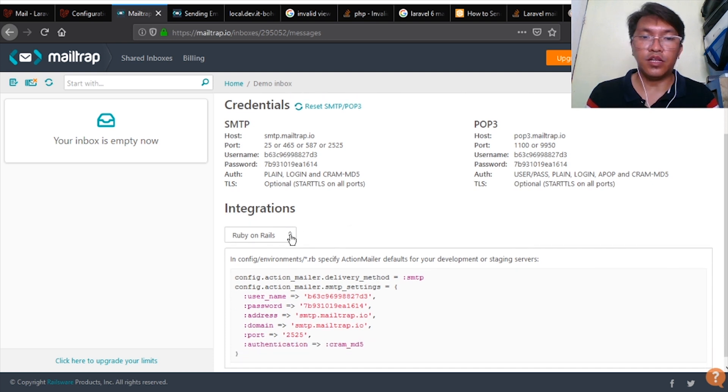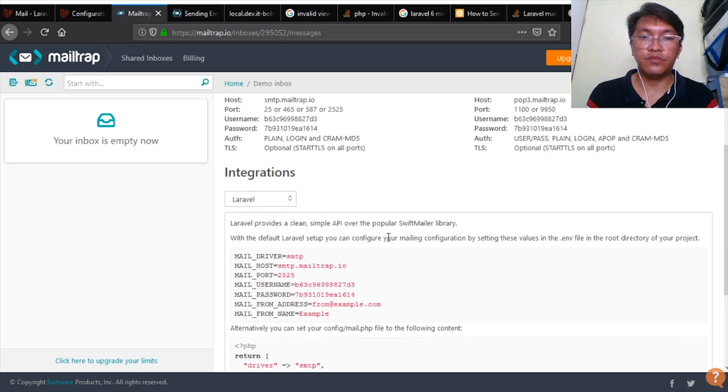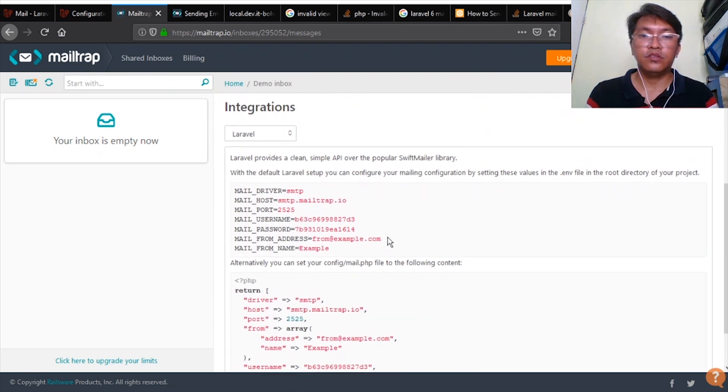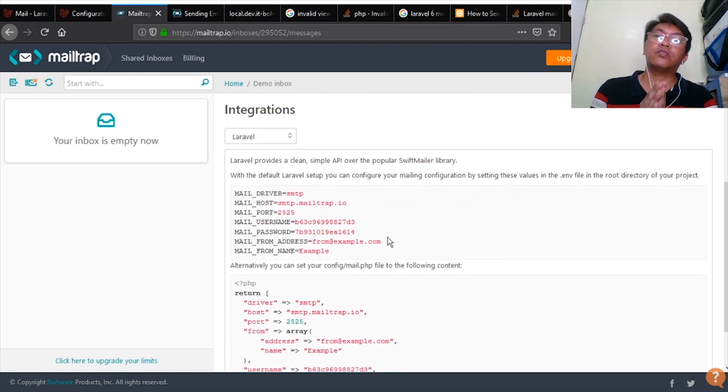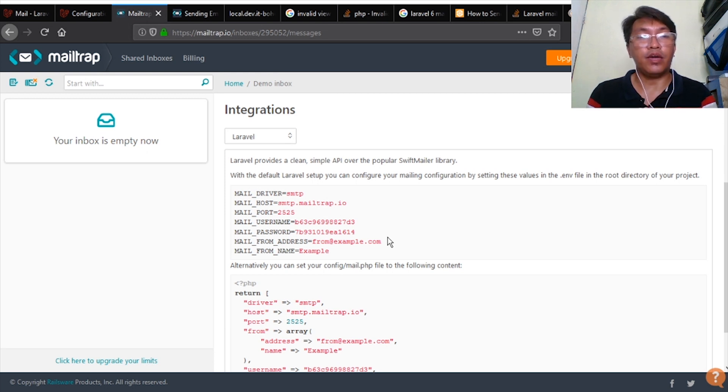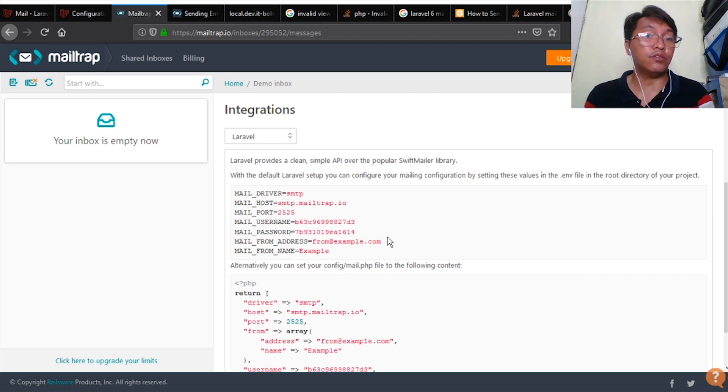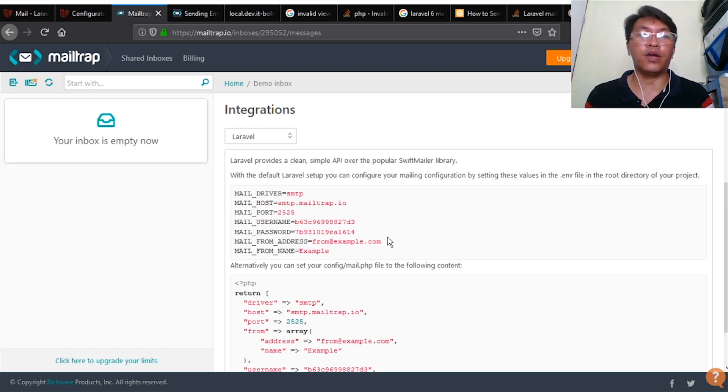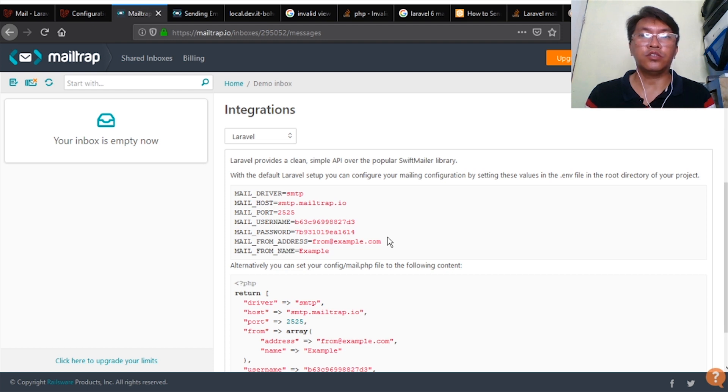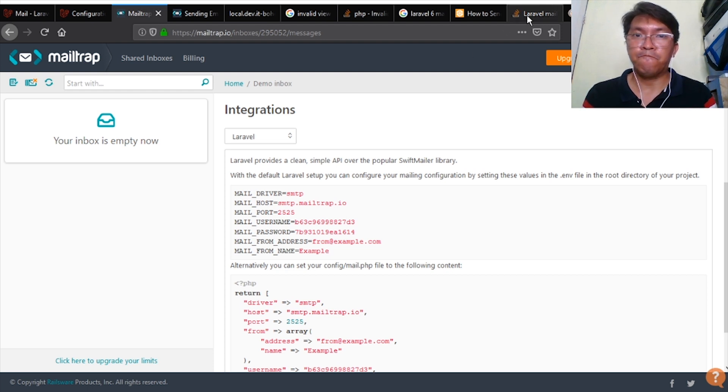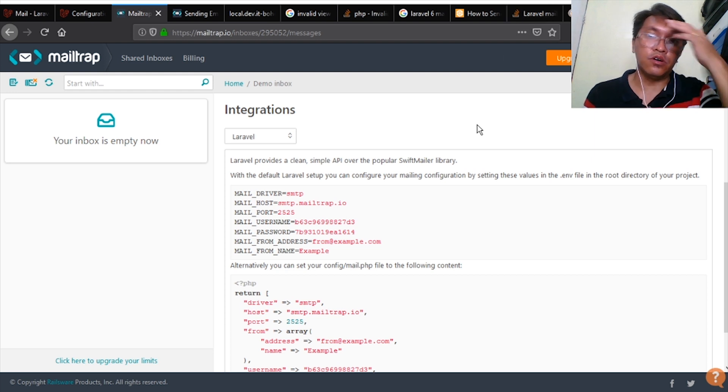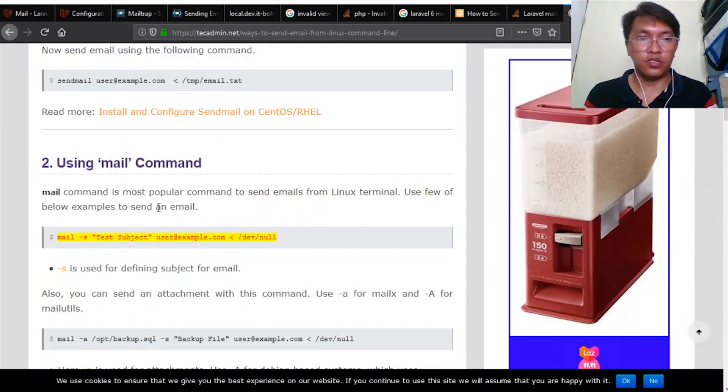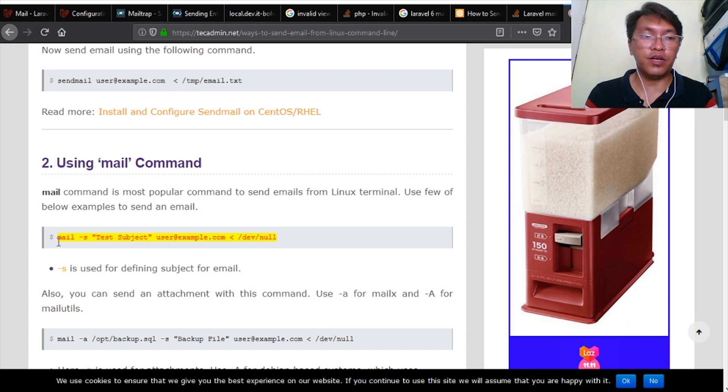You can select here Laravel. Take note that when going to use this Laravel, be sure that your mail utilities in your Linux server or any server is configured correctly. So you can try sending emails by command line.